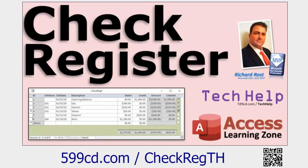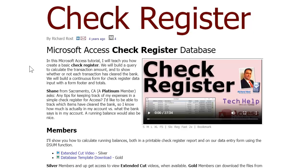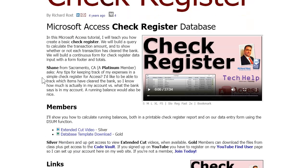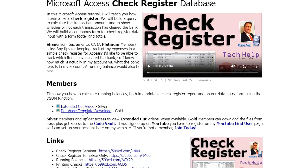The database Carlos is talking about is the one we built in my check register Tech Help video. The video itself is free and you can build the database along with me. I'm going to grab a copy of the template, which is available for gold members — another reason to join; you can just grab a copy of the database.